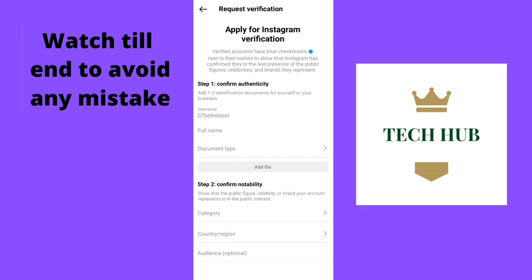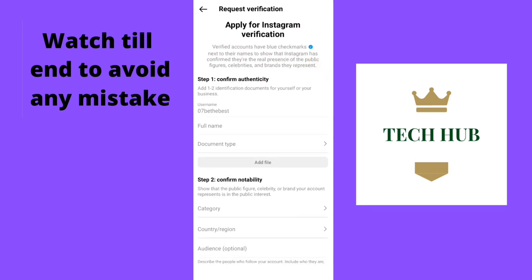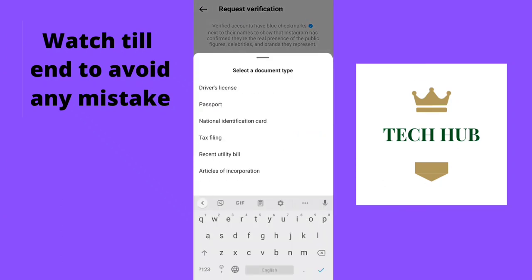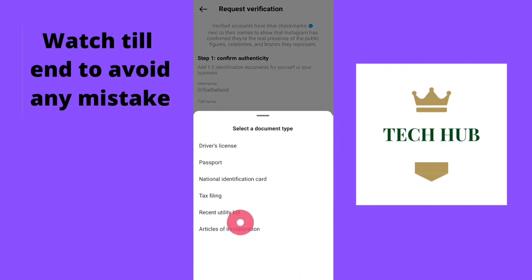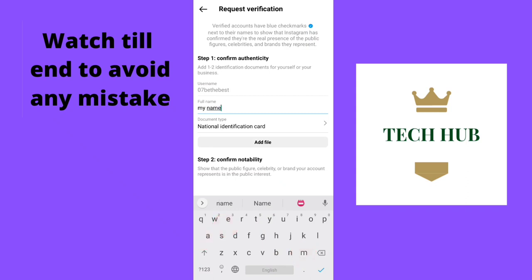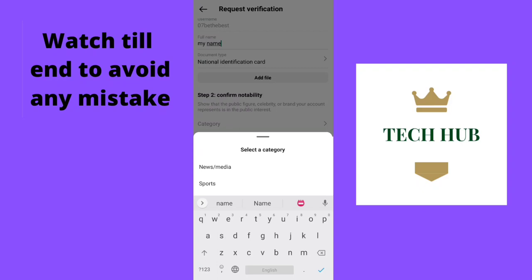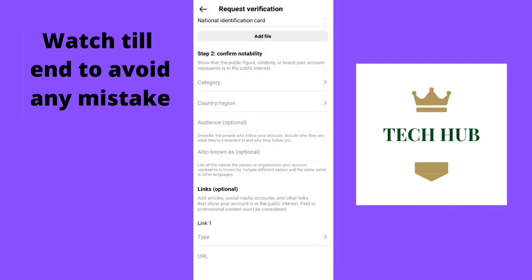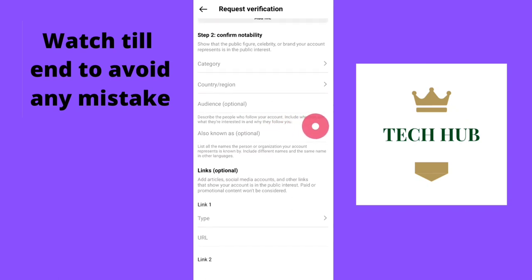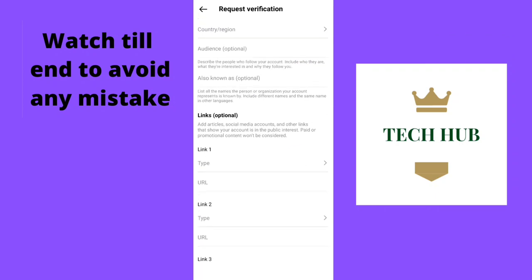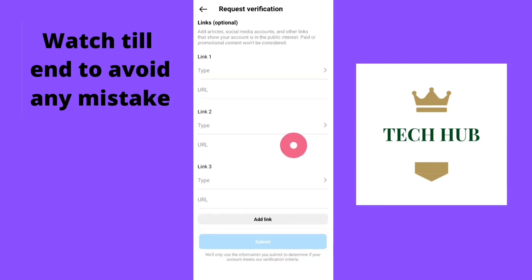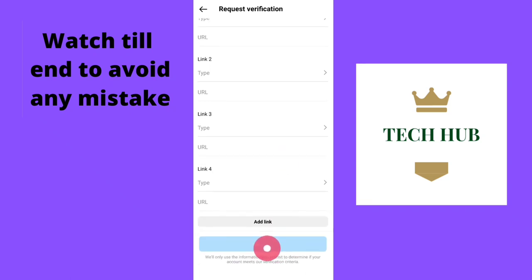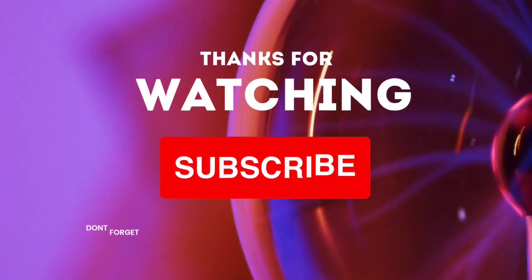So I clicked here. Here you can see a form which we will fill to verify our account. Here you will select any of your documents — you can select a driver's license, national identification card, or anything. Here you will type your full name, select a category, and select your country. You can also tell about your audience, type your social media accounts and give a URL. You can also add articles about you if you are famous. You can add more if you want to, and then you will click Submit. So this is the process to get verified — like, comment, and subscribe for more.